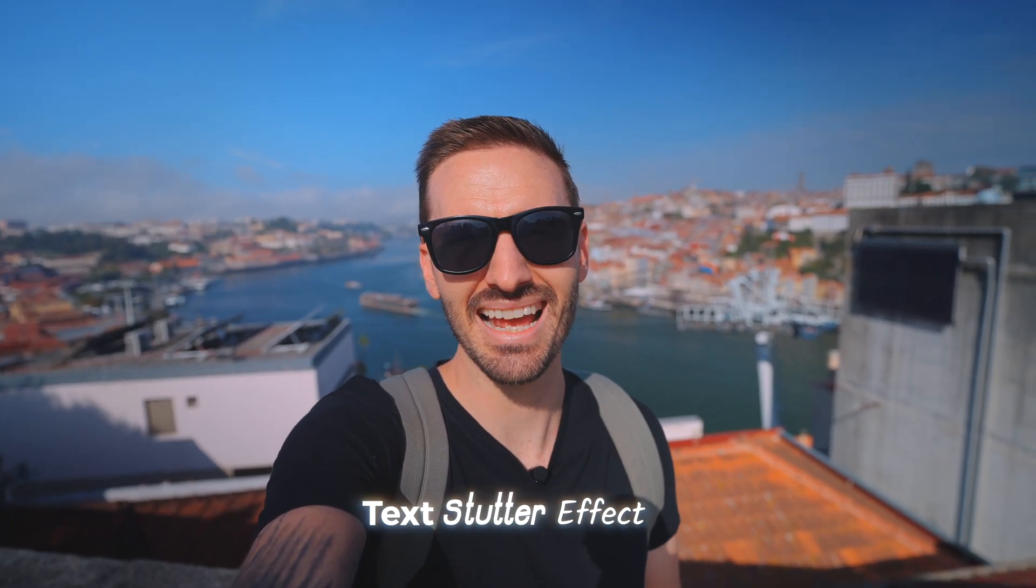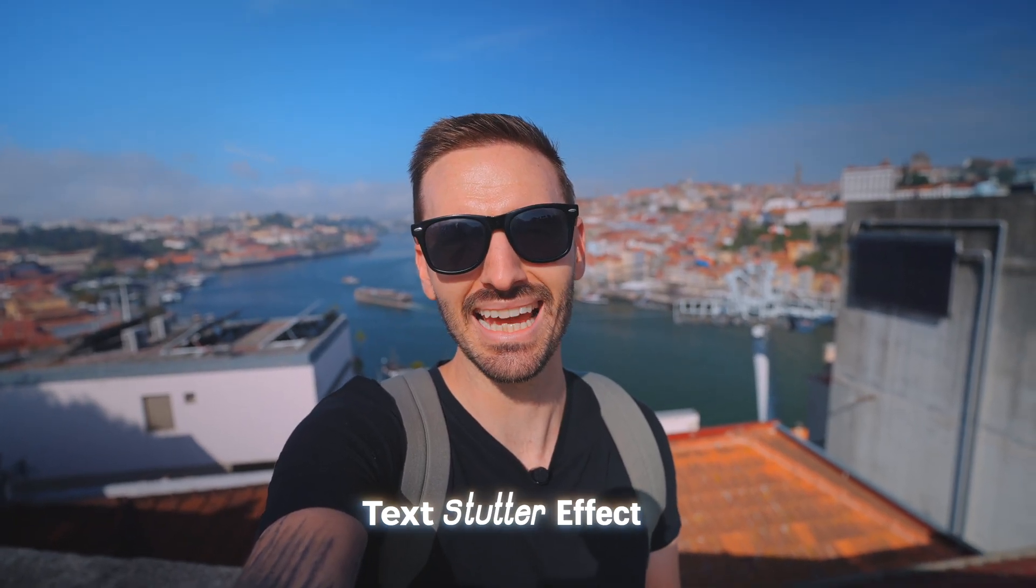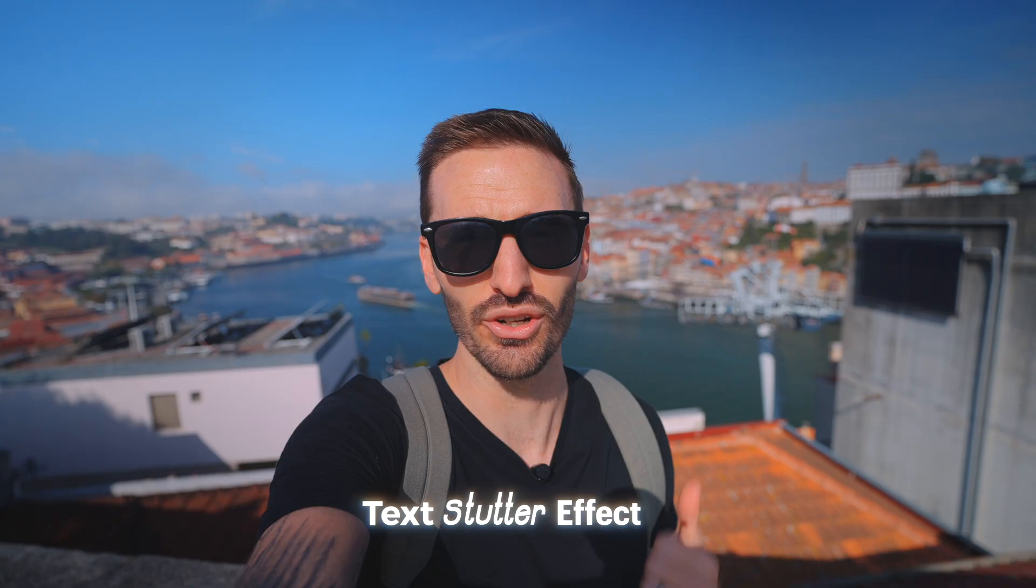What you just saw is the text stutter effect and it's a really engaging way to introduce a new location and it's super easy to do. Let's jump into Final Cut.